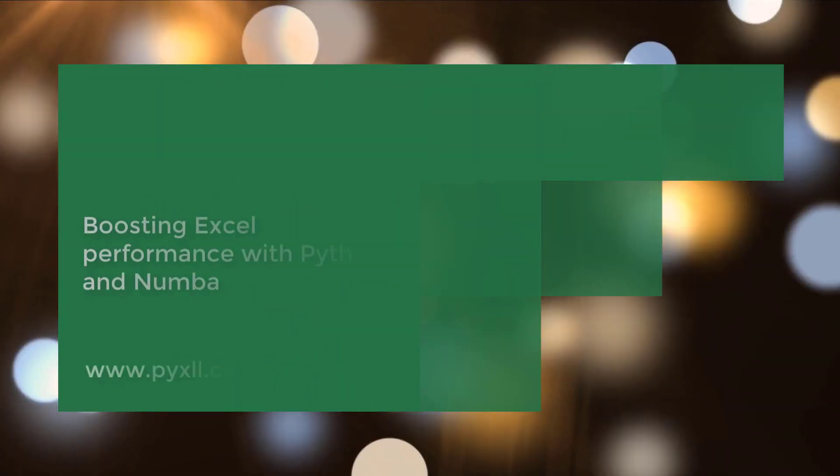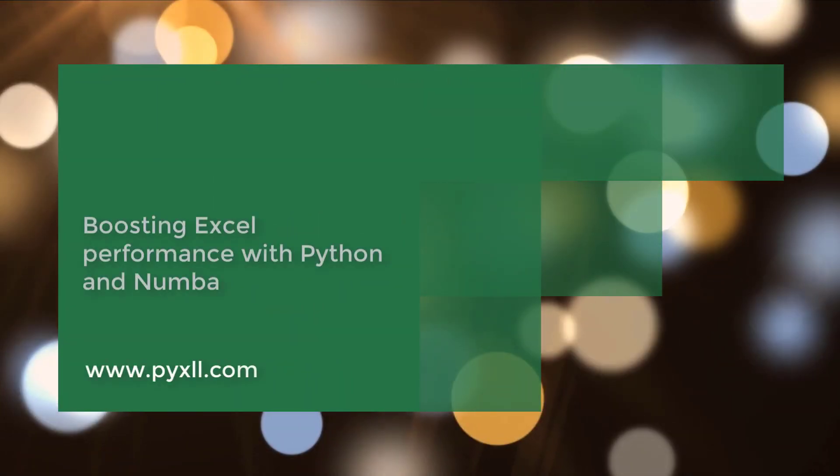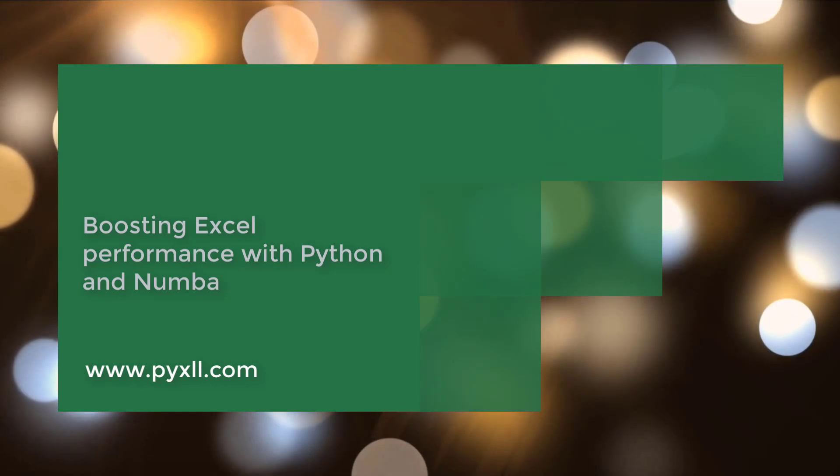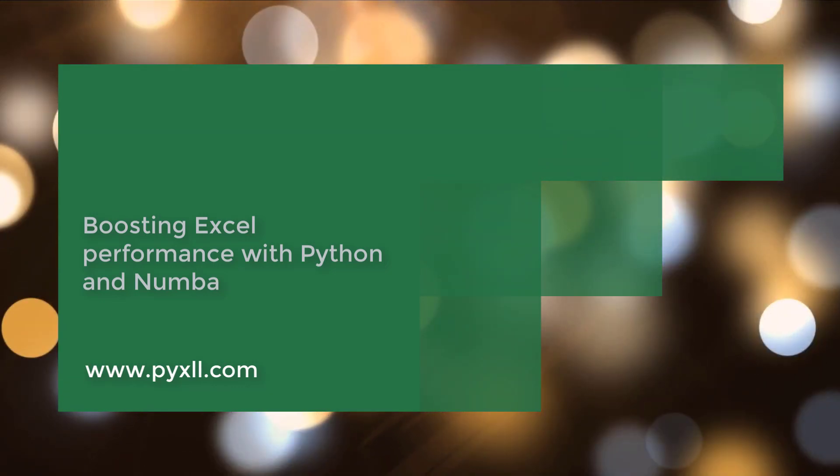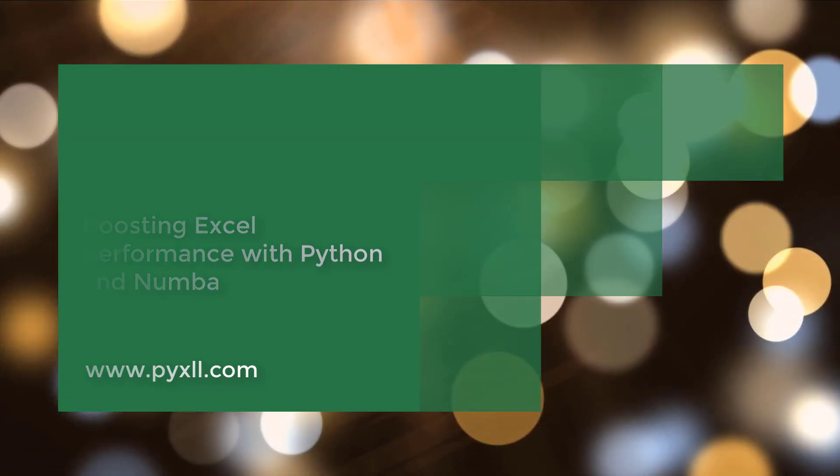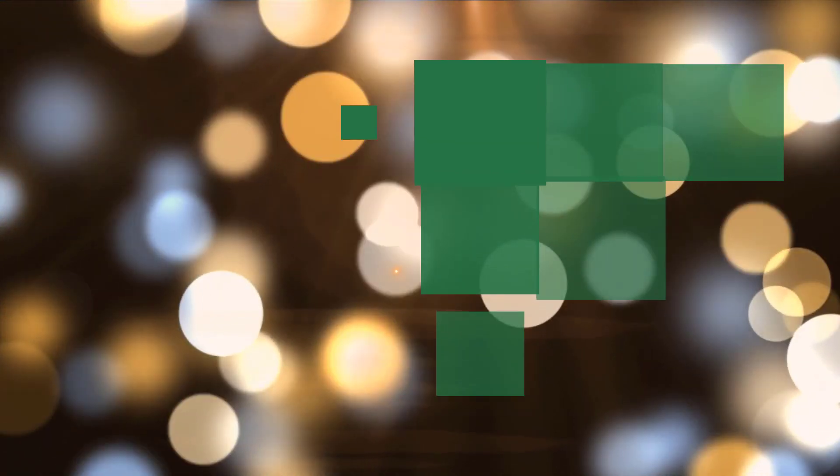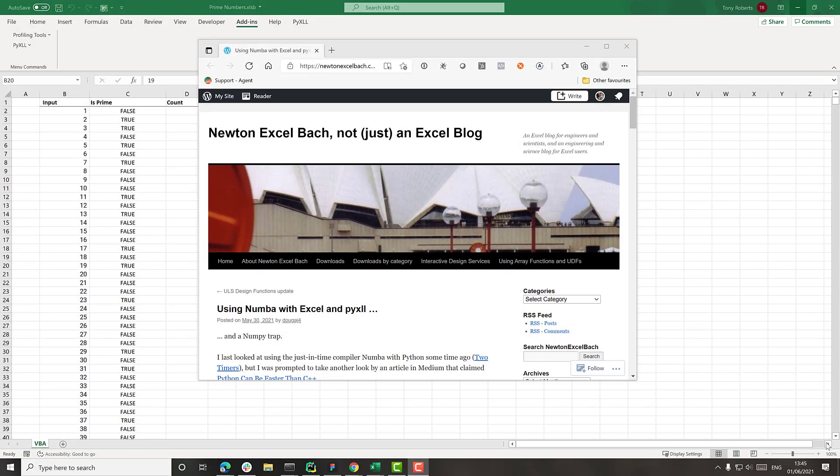Hi there. In this video we're going to be looking at the performance of an Excel function written in VBA, and we'll compare that to the same function still called in Excel but written in Python.